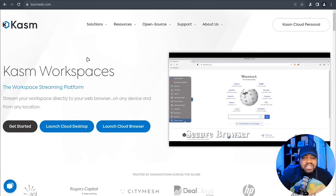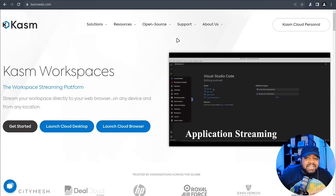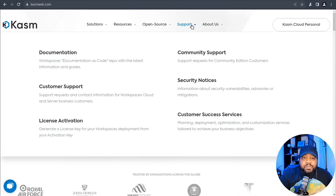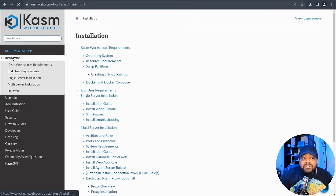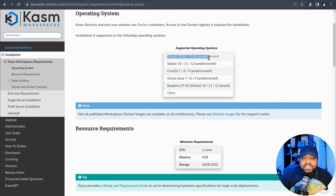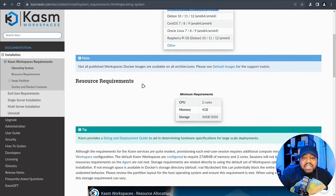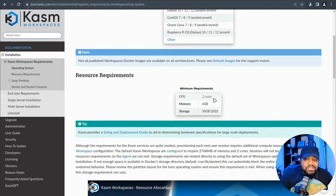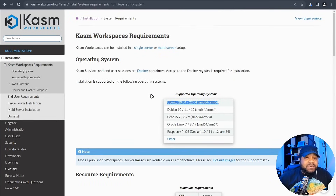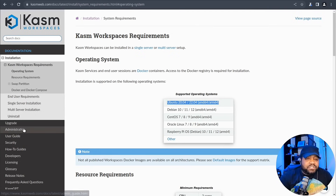Before I get to the installation, I want to show you where you can get information about Chasm. We'll get it installed on Ubuntu 22.04. Under support and documentation, you'll find all supported operating systems: Ubuntu 20.04 and 22.04, Debian 10, 11, and 12, CentOS 7, 8, and 9, Oracle Linux, and Raspberry Pi. Resource requirements are at least two CPU cores, four gigabytes of memory, and 50 gigabytes of storage — preferably an SSD. The documentation also covers upgrading, administration, user guide, and security.